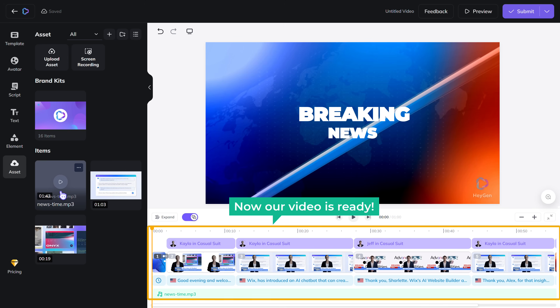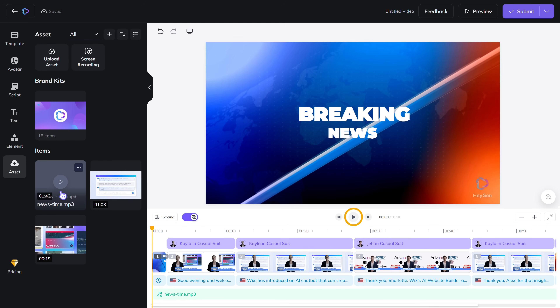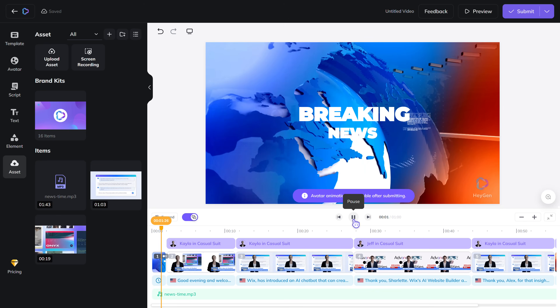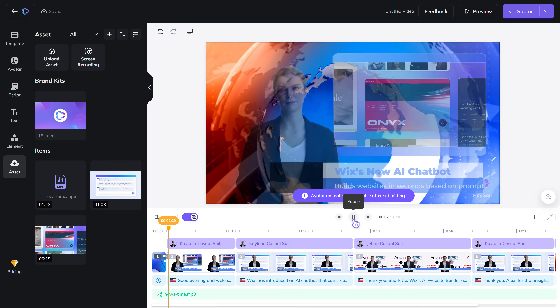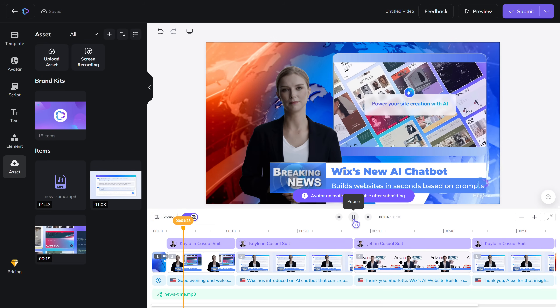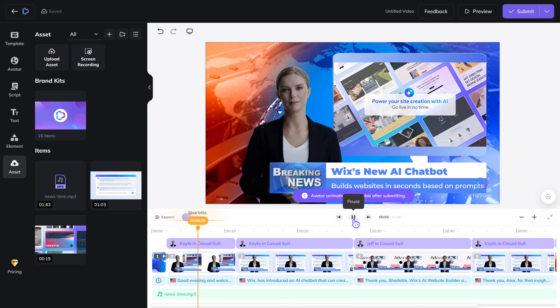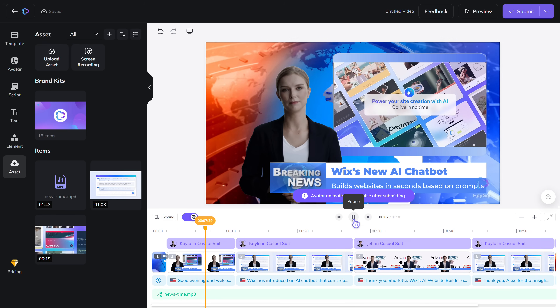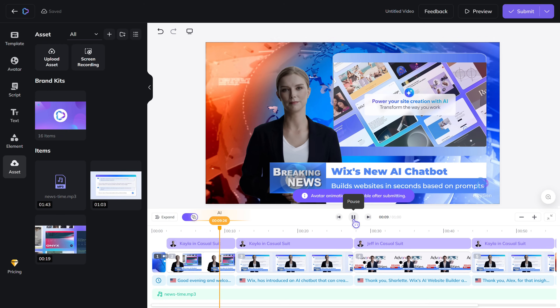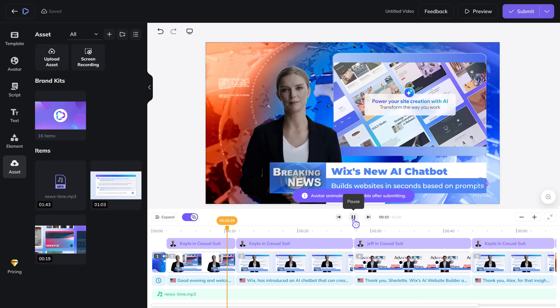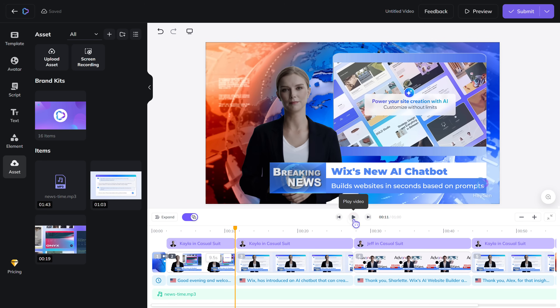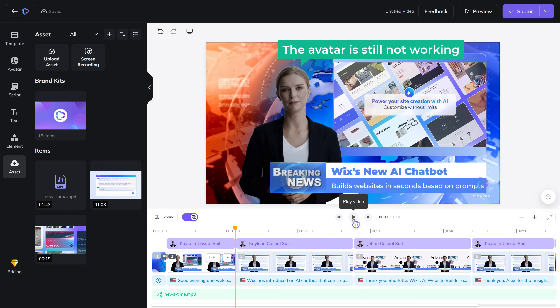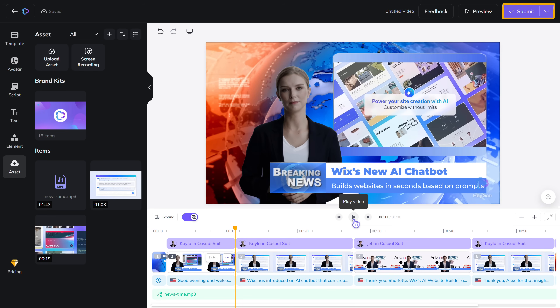Now our video is ready. Let's play and see how it looks. Good evening and welcome to Tech Daily News. I'm your anchor, Charlotte. Today we have an exciting update on AI technology. It has come out well, right? But as you can see, the avatar is still not working. To make it work, we need to submit the video.